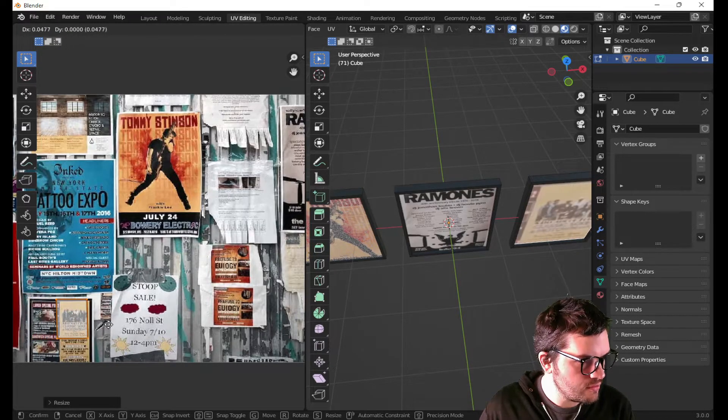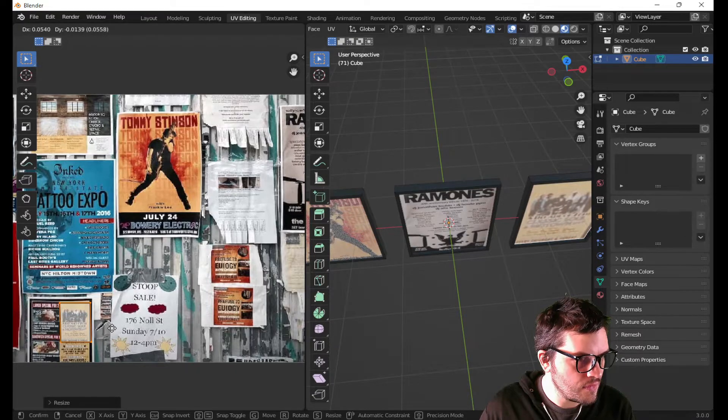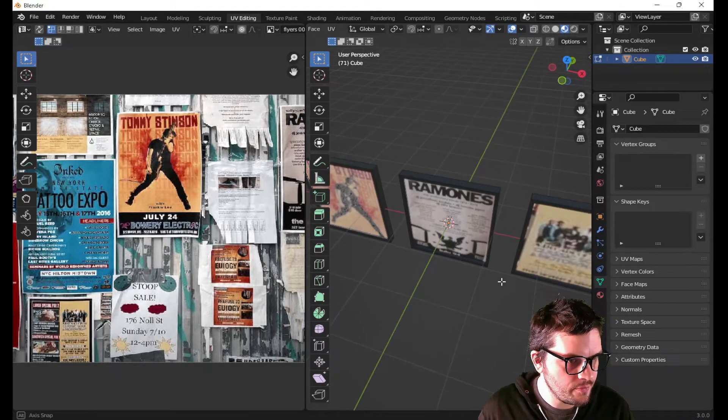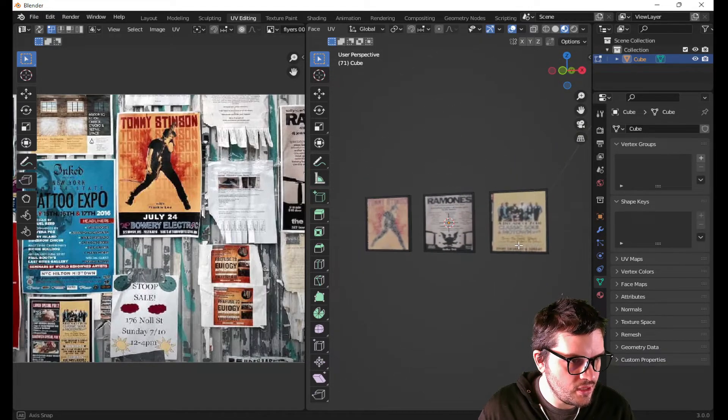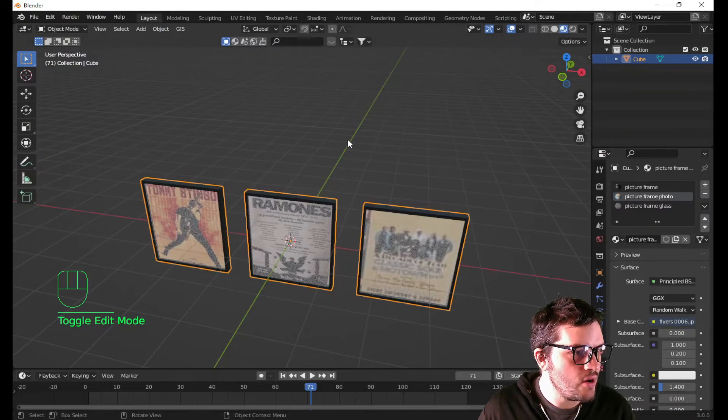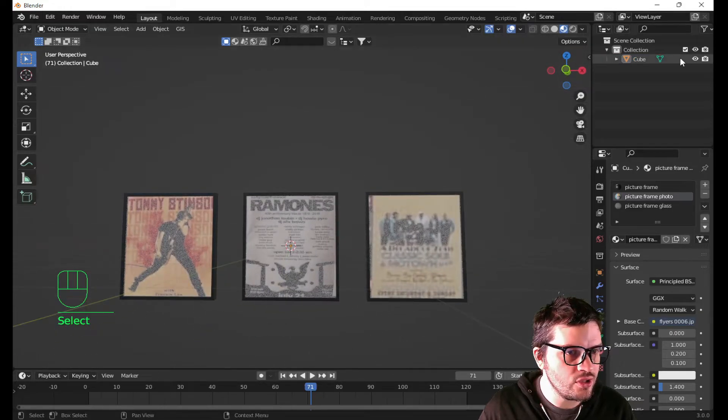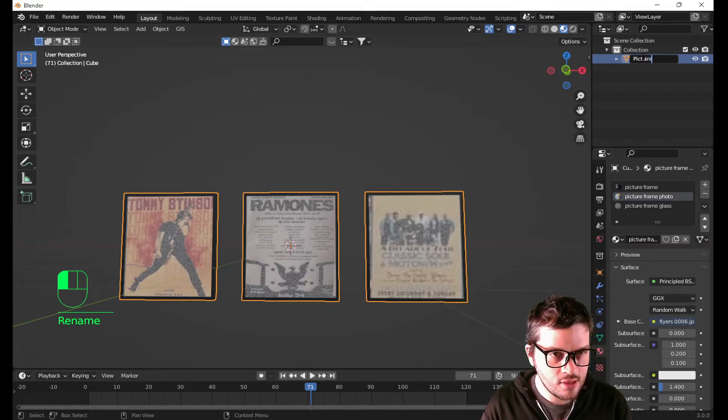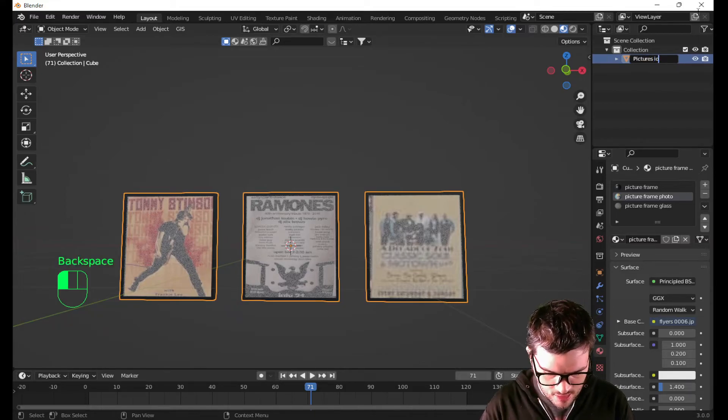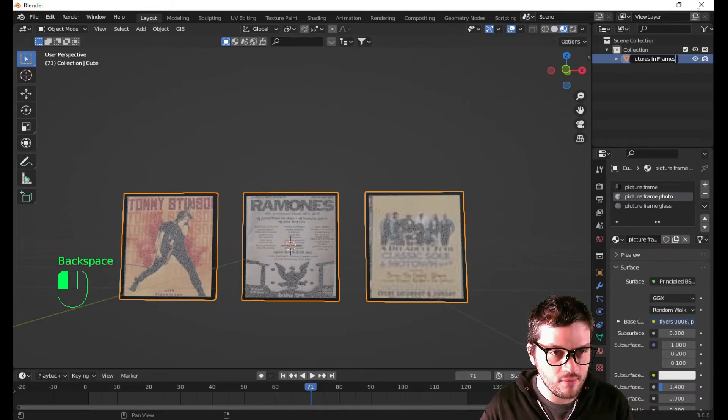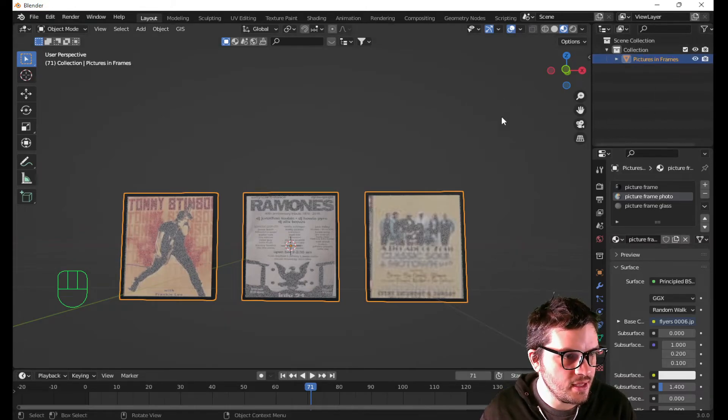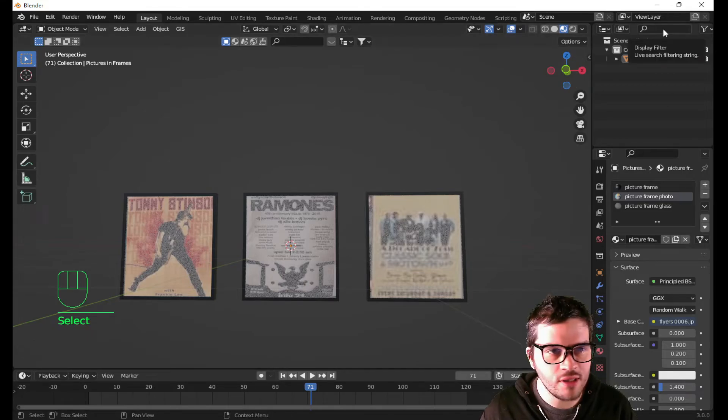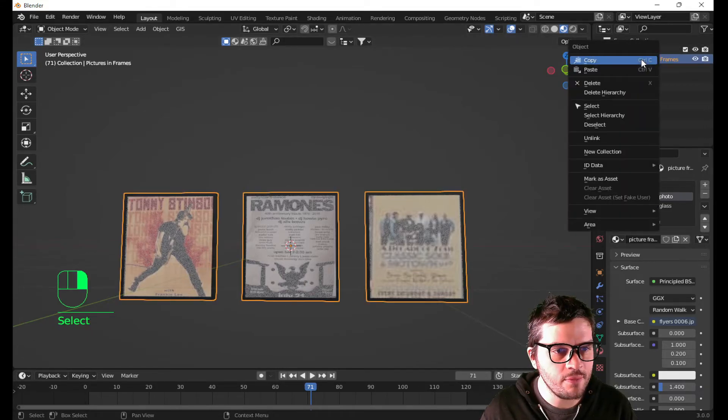Now even better. This one right here. Doesn't really matter. I have three images here. I'm going to call these pictures in frames. I'm going to leave them as one image. Because I can always change that later. If I feel like doing that.